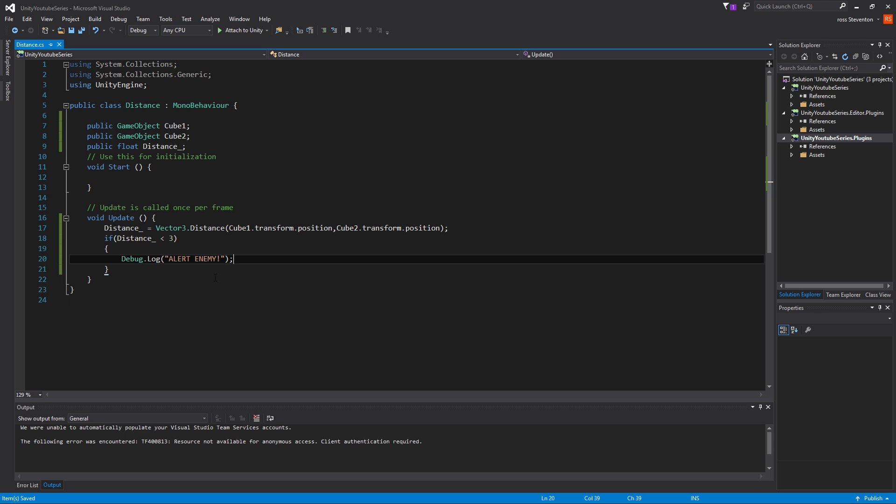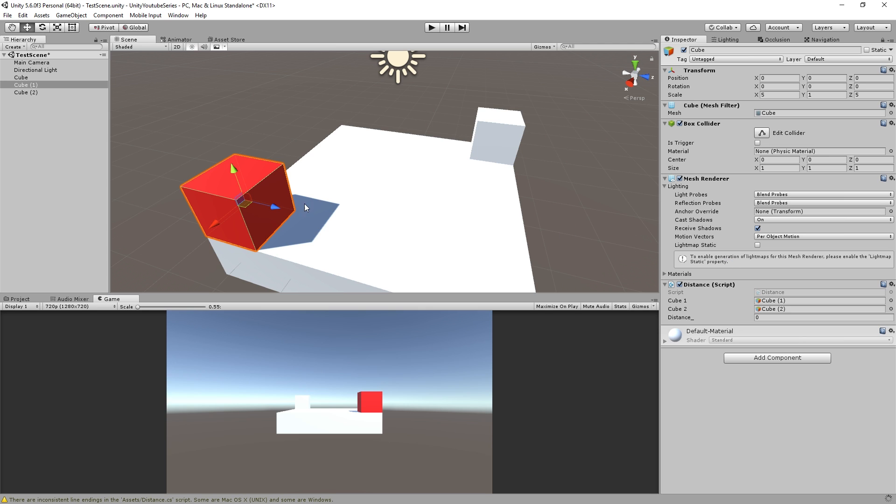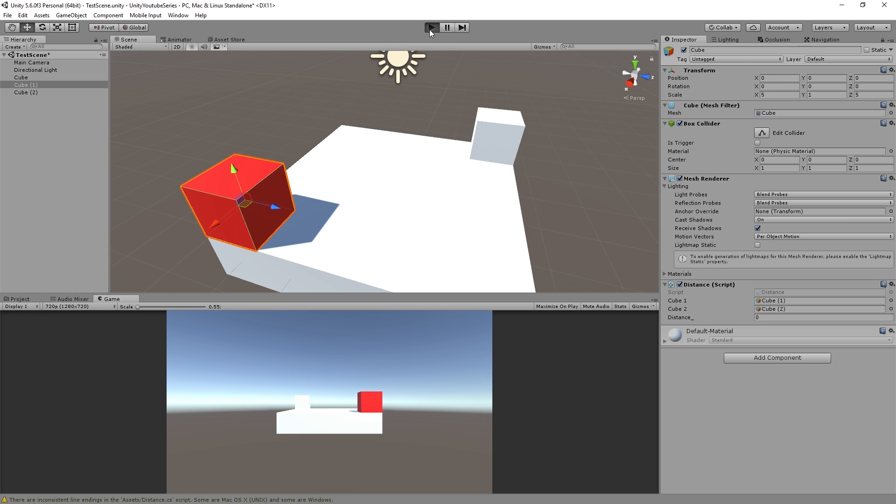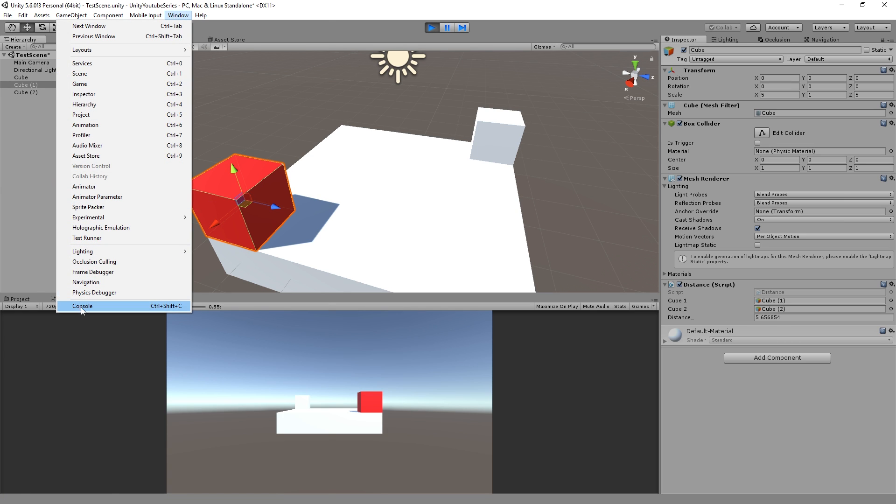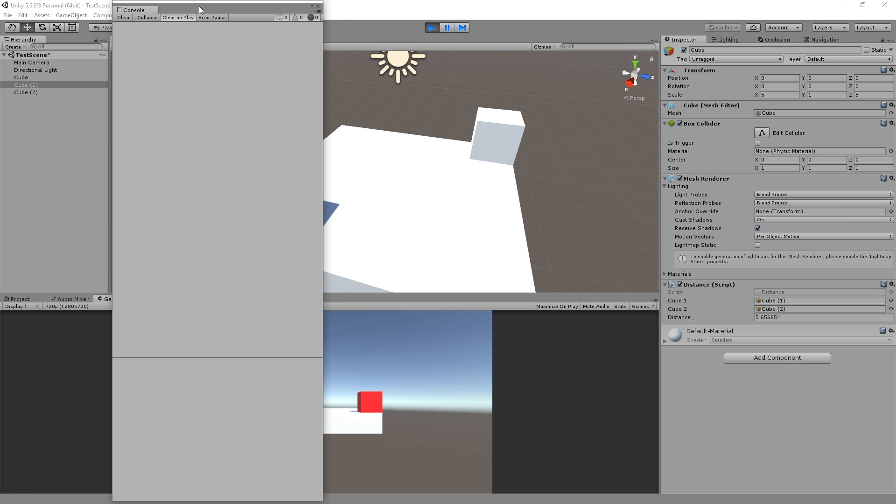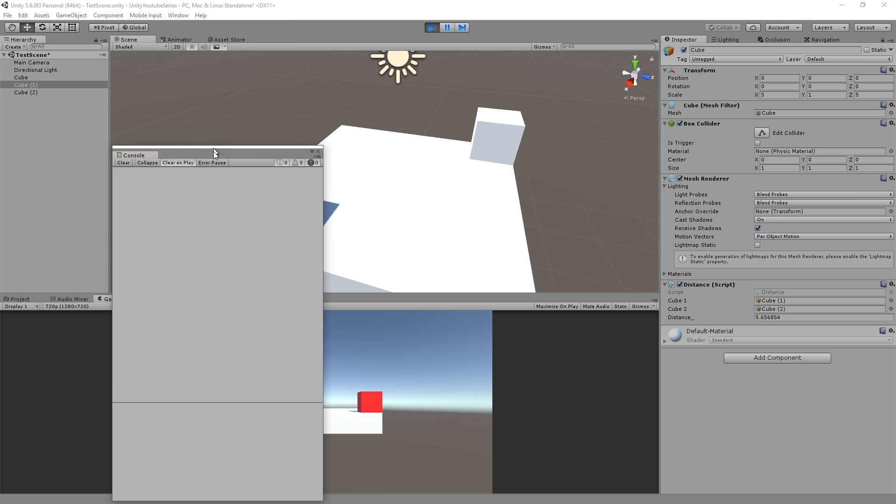So basically we're going to detect, if the distance is less than three, then we're going to just, see what's going on, it's going to let us know. So now if we play this, so obviously it's going to be there, there's nothing coming down the console, which if I pop up the console, might be easier for you guys to see.